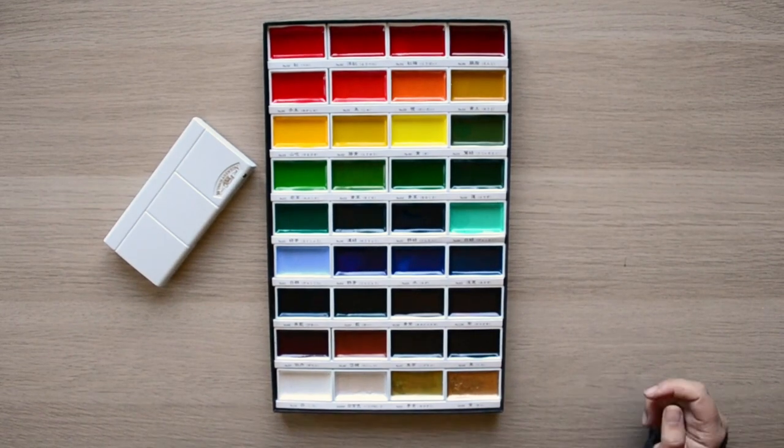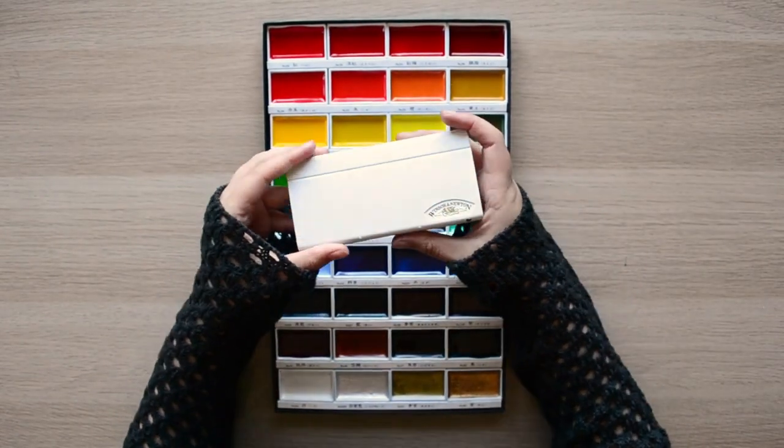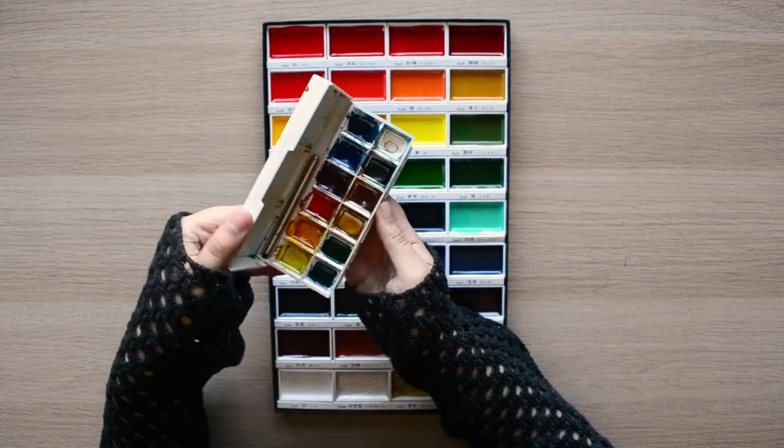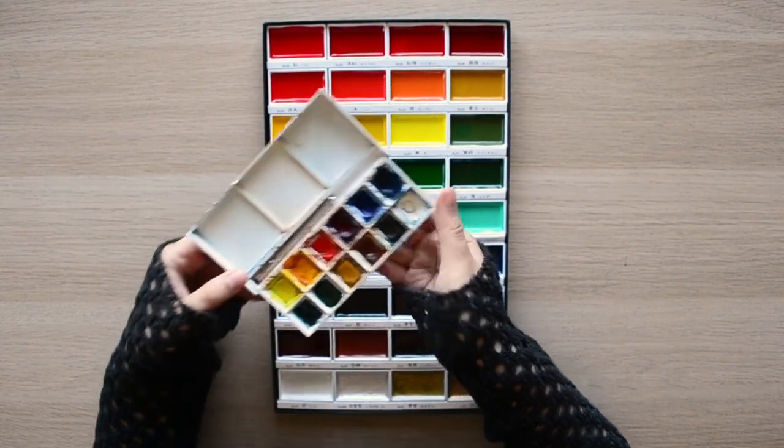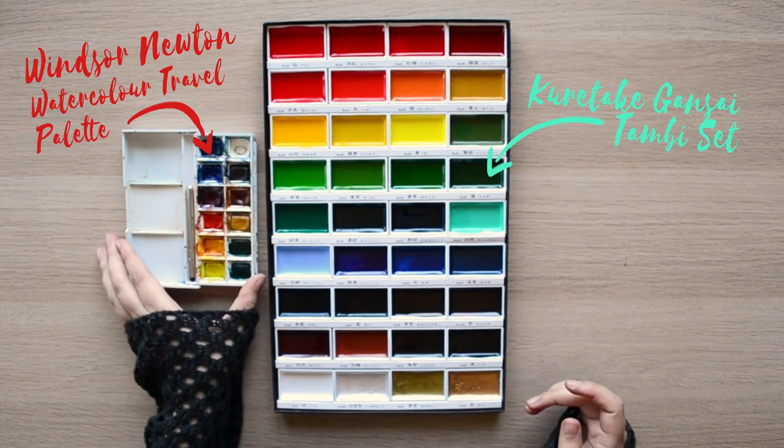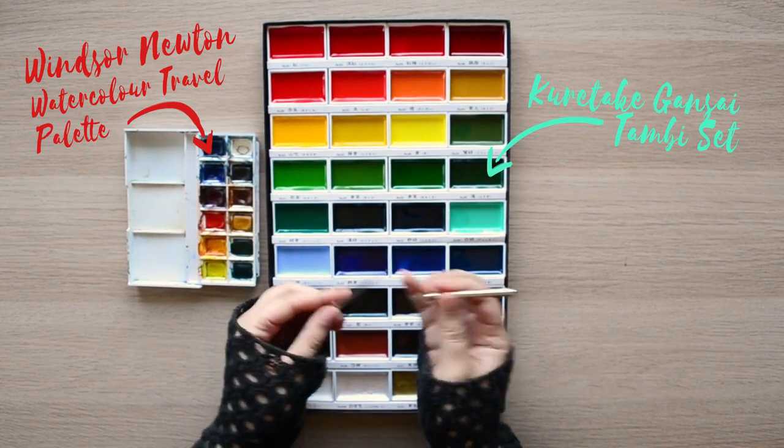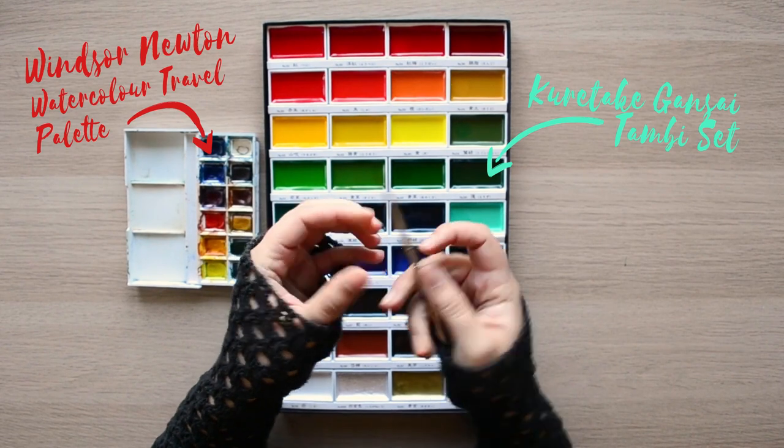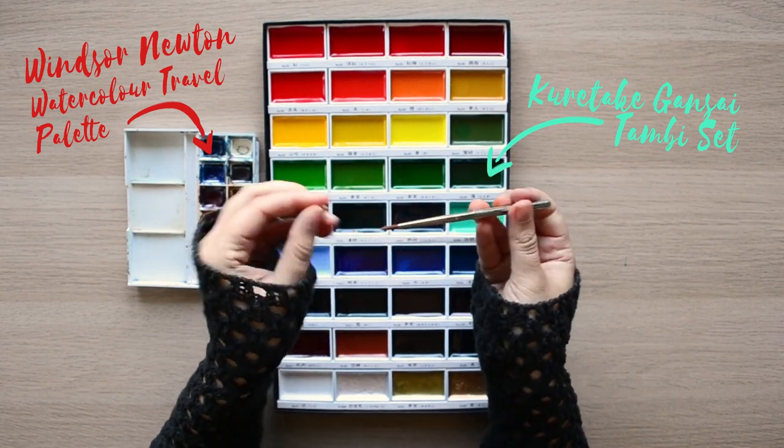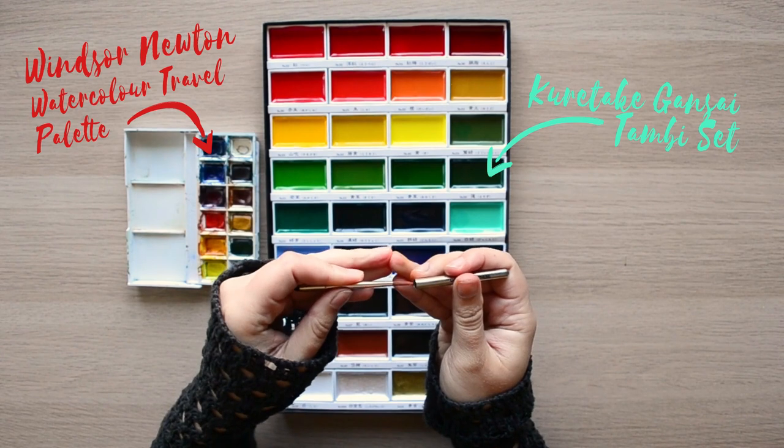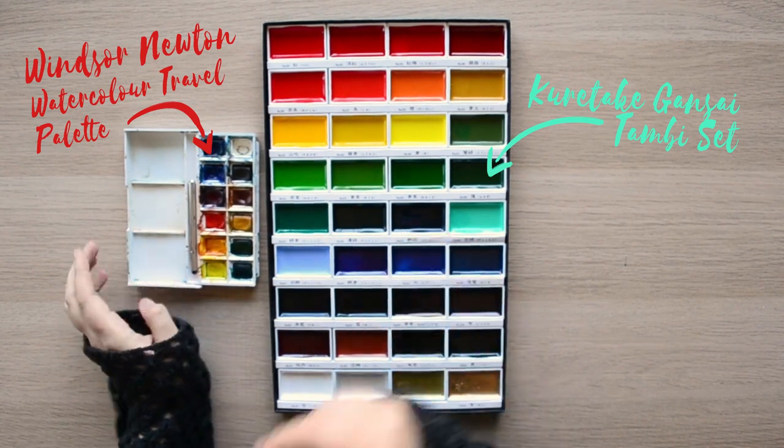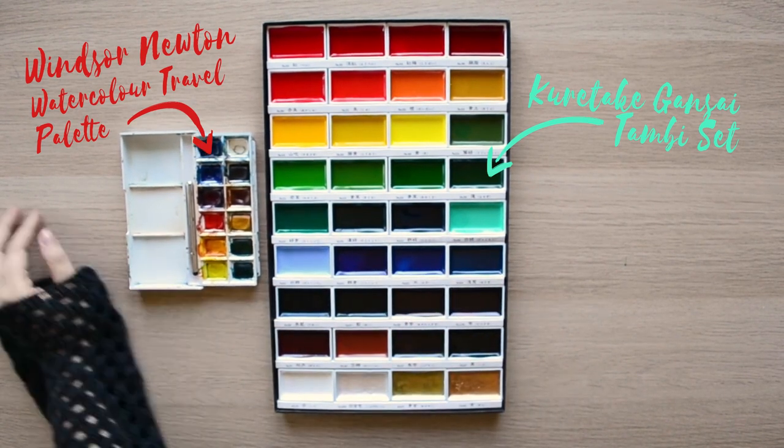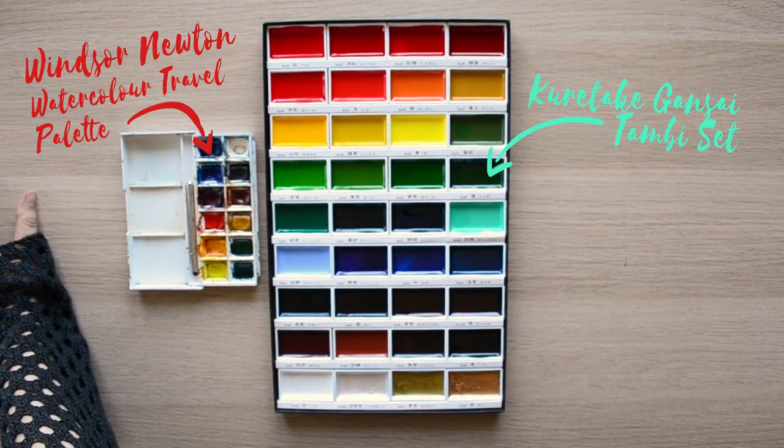The set I got was called the Kuretake Kanzai Gambi watercolor set with 36 pans. You can also get 24 and 12 pan sets too. This is starting to sound oddly like it's sponsored but sadly it isn't. I mostly wanted to make this to compare it to my old watercolor set which I am still using and also wanted to kind of talk about the pros and cons behind the different types of watercolors and maybe give you an idea which direction you might want to go with.